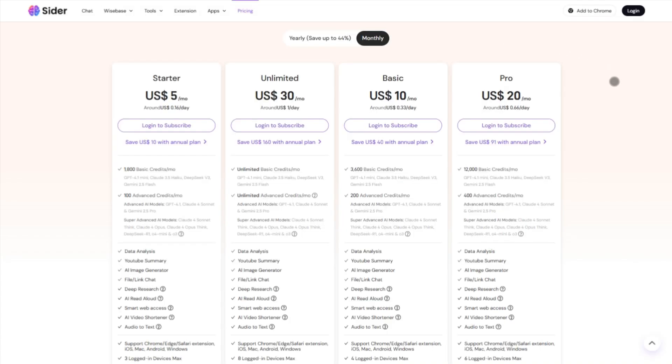Pricing is flexible—starter tiers around $5 to $10 a month, and full pro unlimited plans up to $30 a month with more credits and unlimited model access.